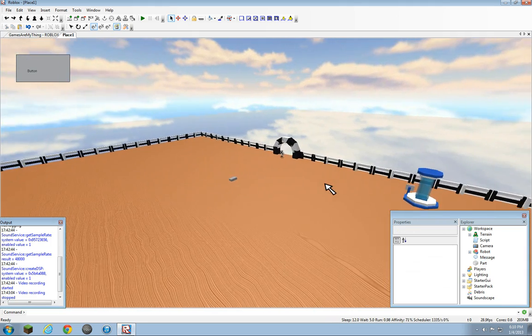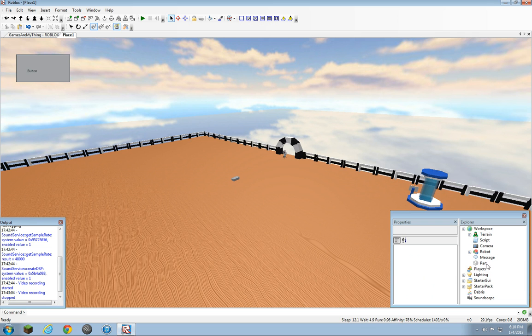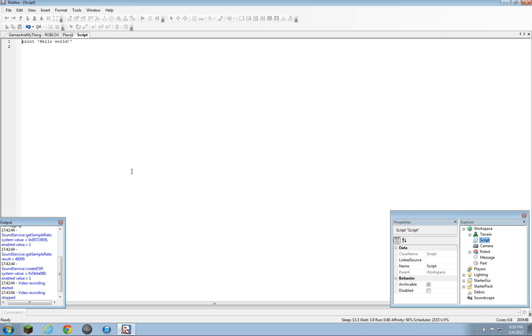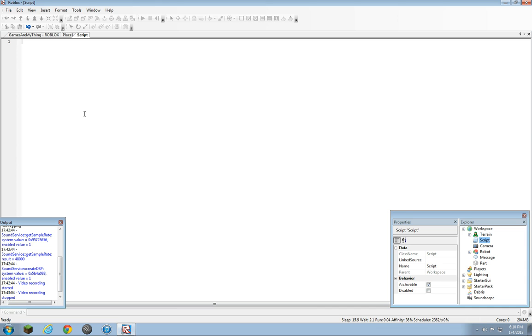But anyways, from here we're going to start the actual tutorial. We're going to refer a brick as to a thing in the game named Part. I do not expect you to understand this at all.